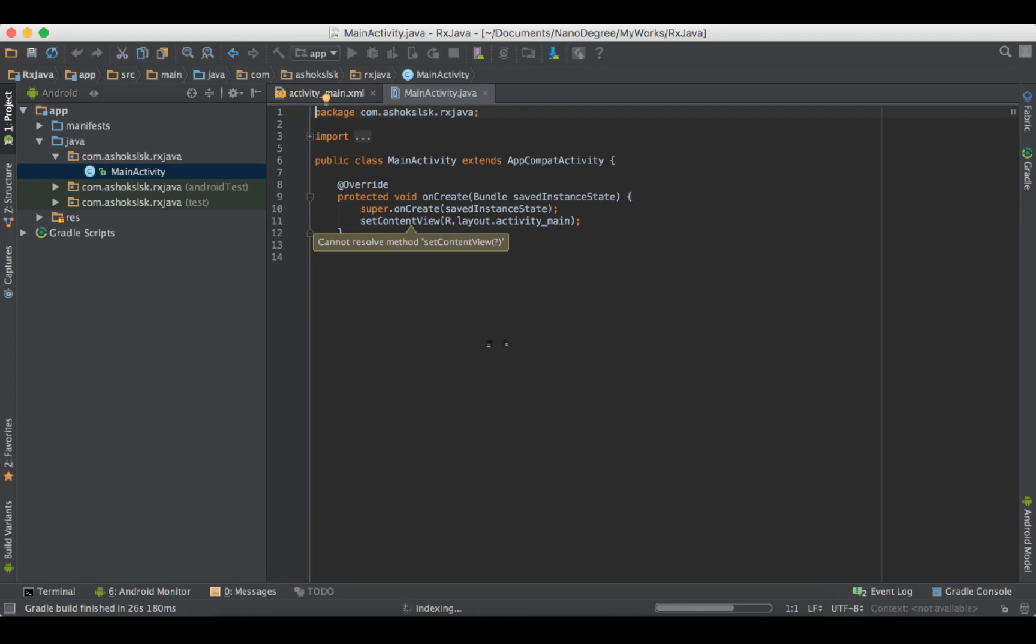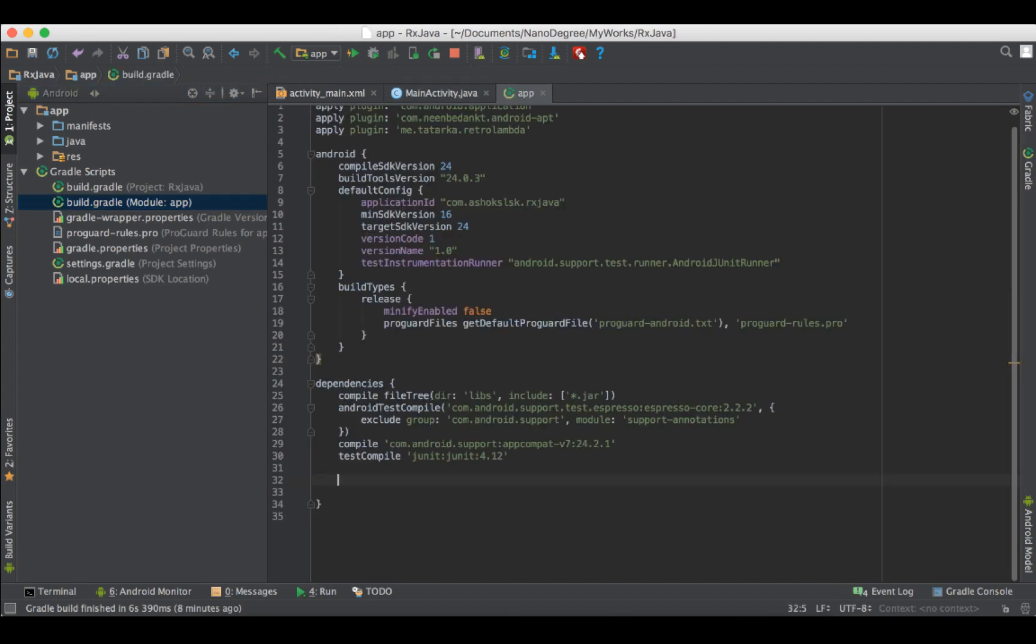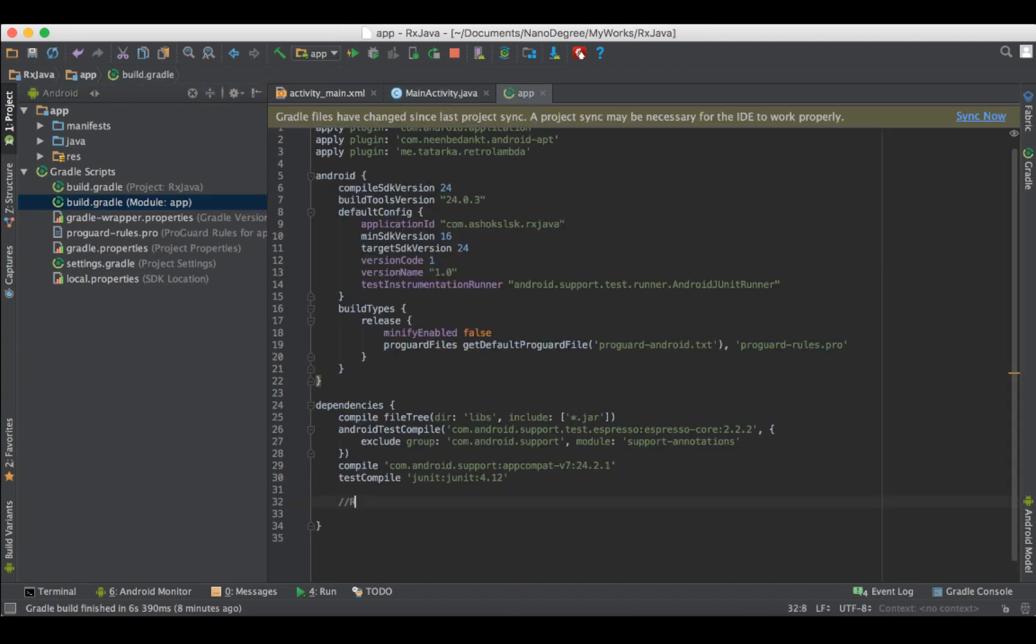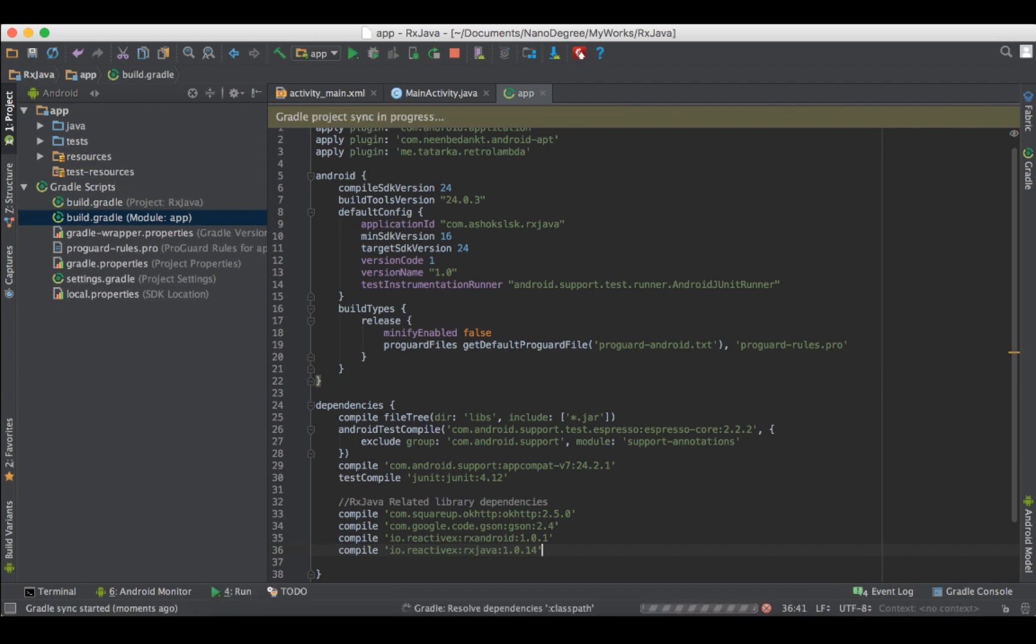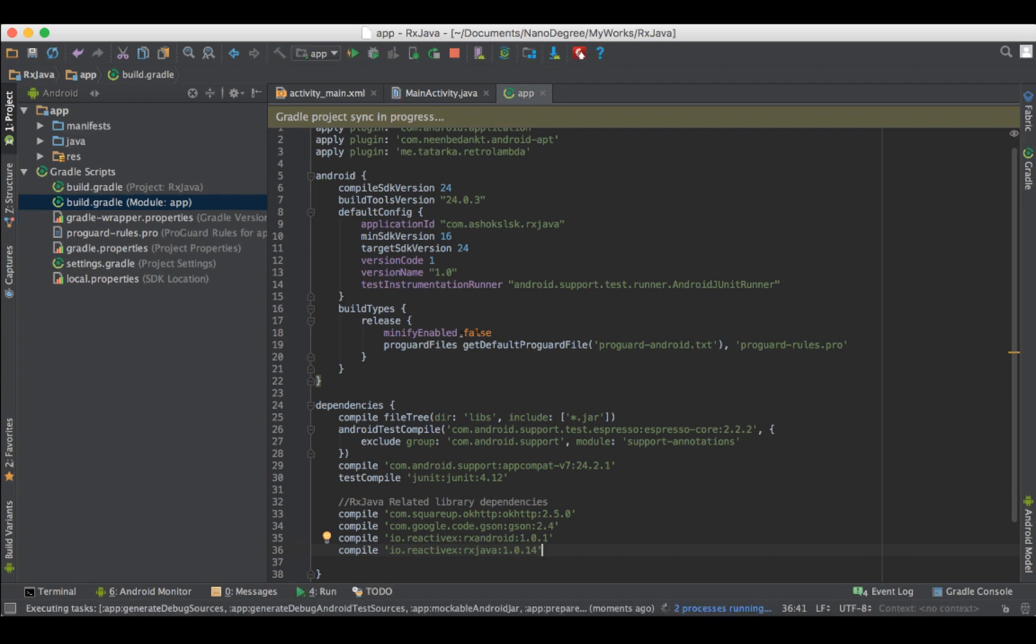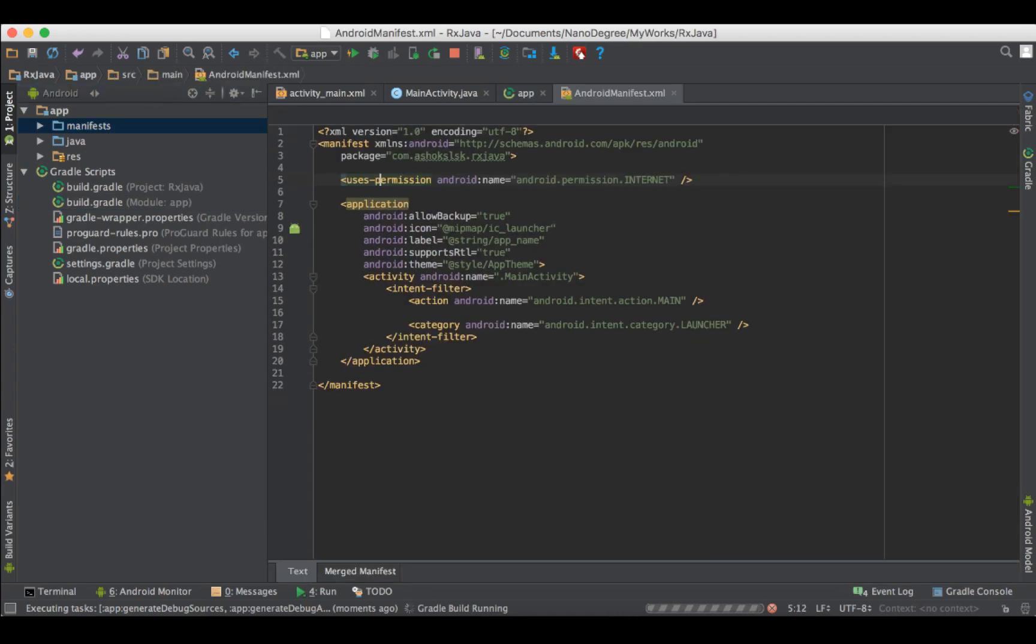And then let's add the RxJava related library dependencies. I'll be using four libraries. One is okhttp and json and RxJava and RxAndroid. Please ensure your internet permission is already given.